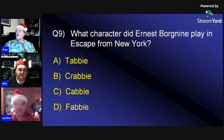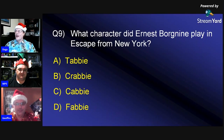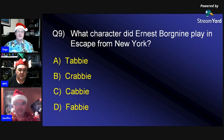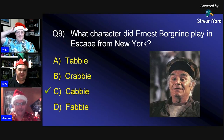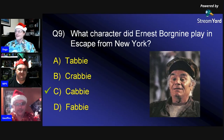Answer nine: Ernest Borgnine played Cabby in 'Escape from New York' — not Crabby. Jeffro got this one right.